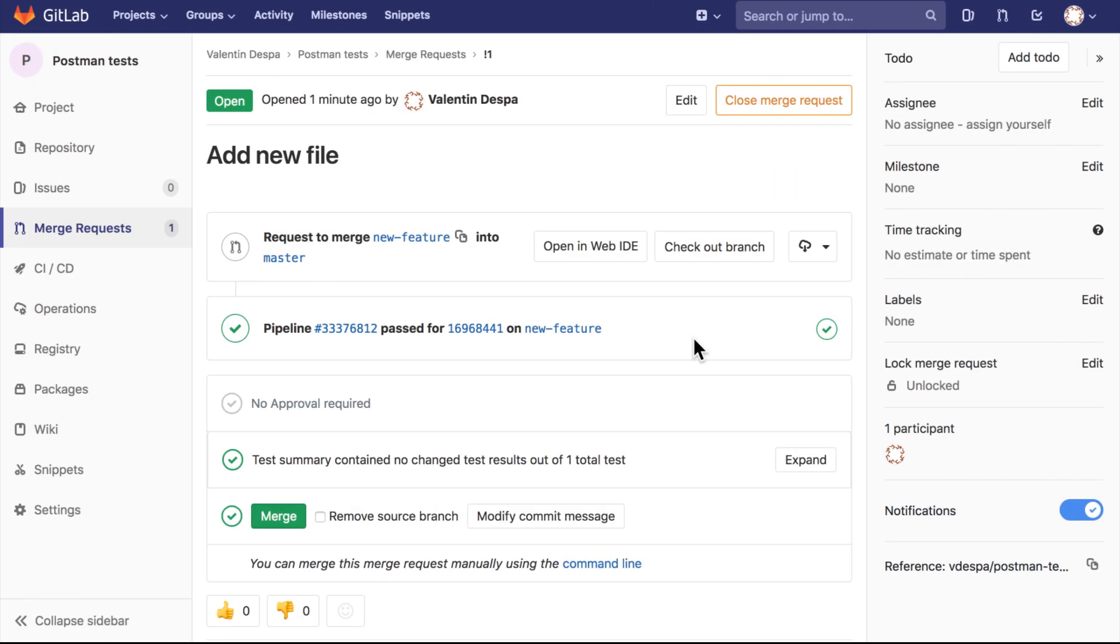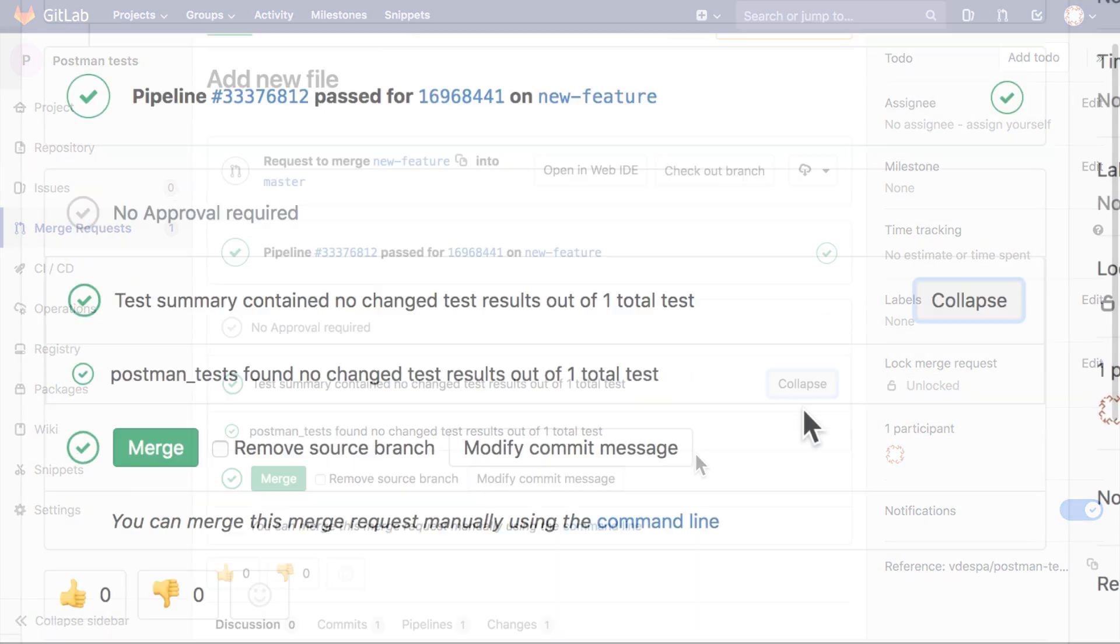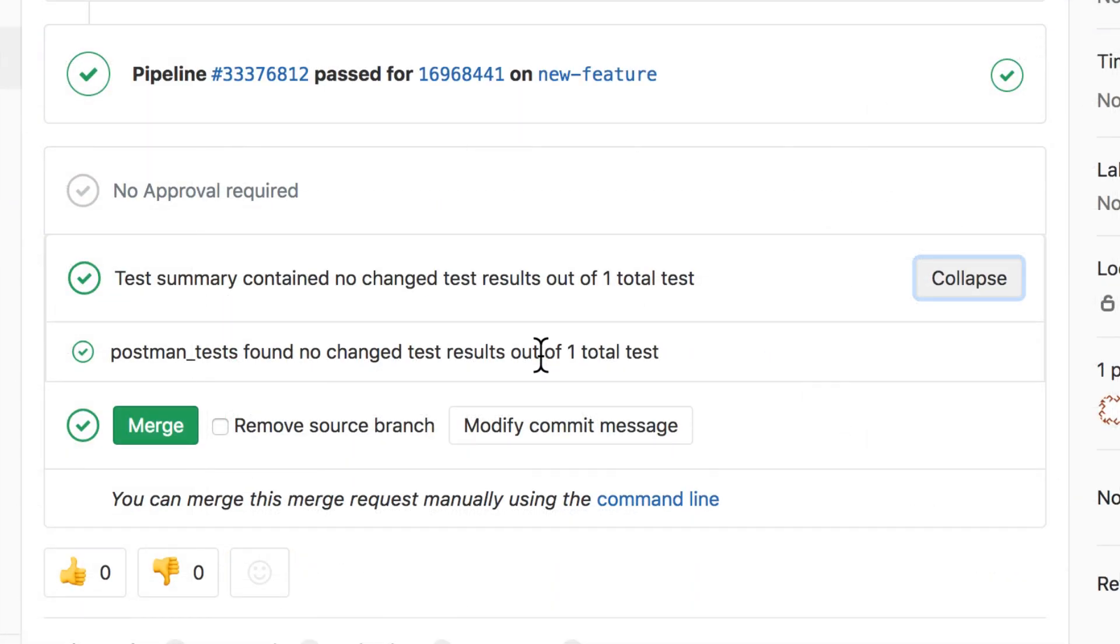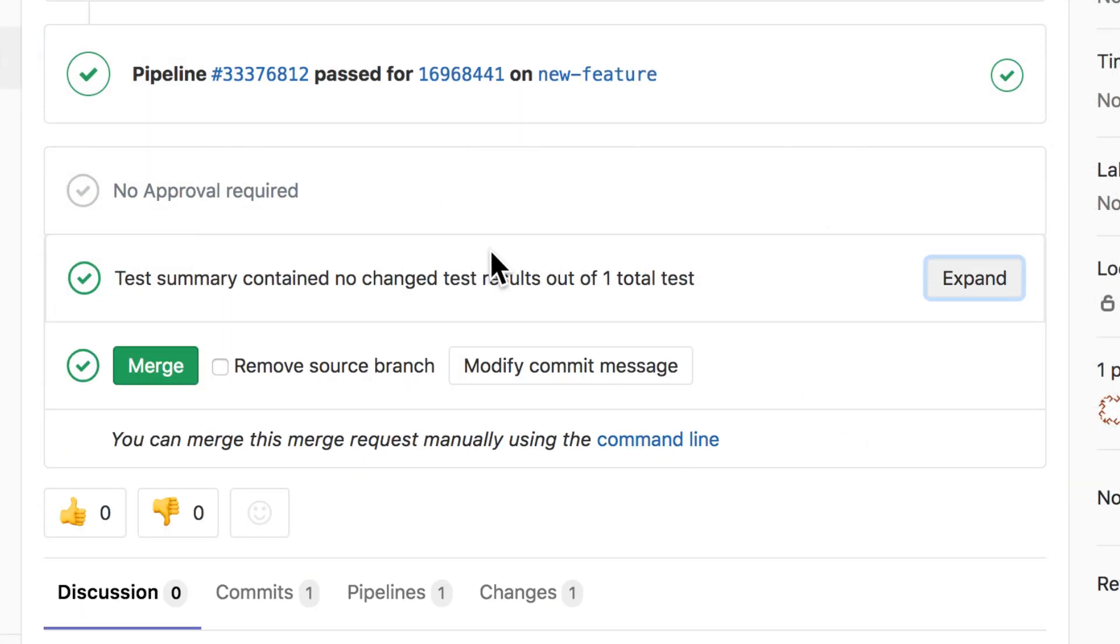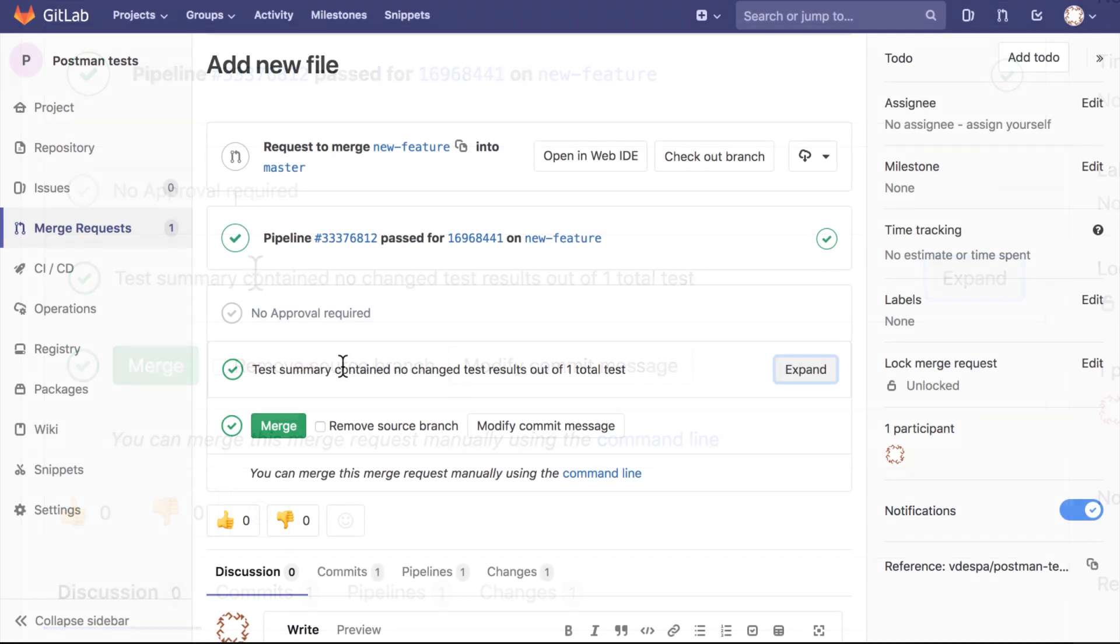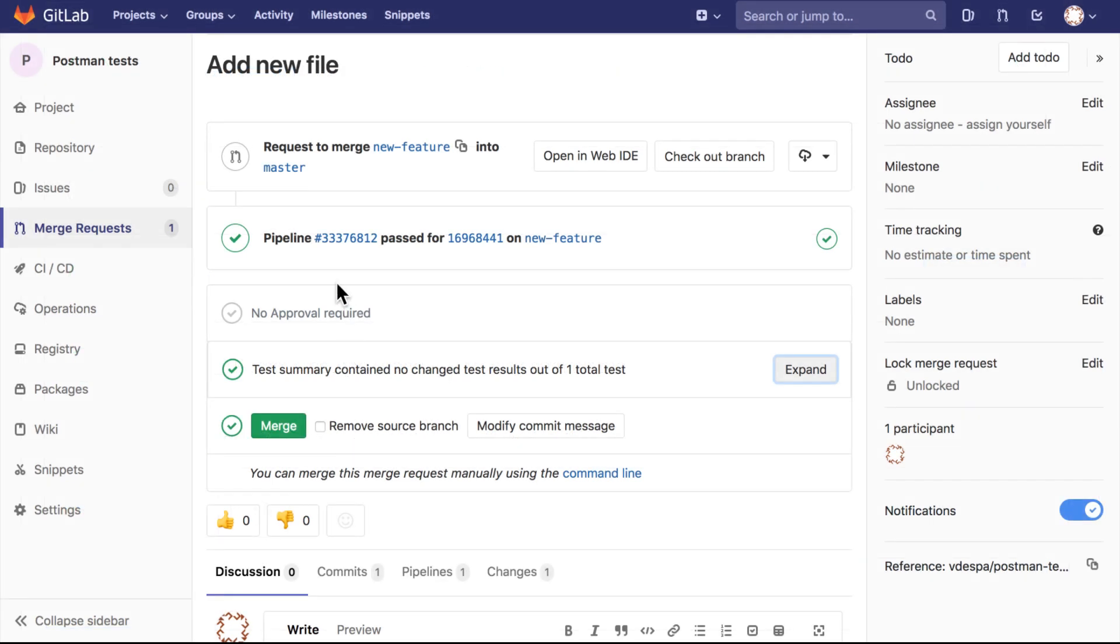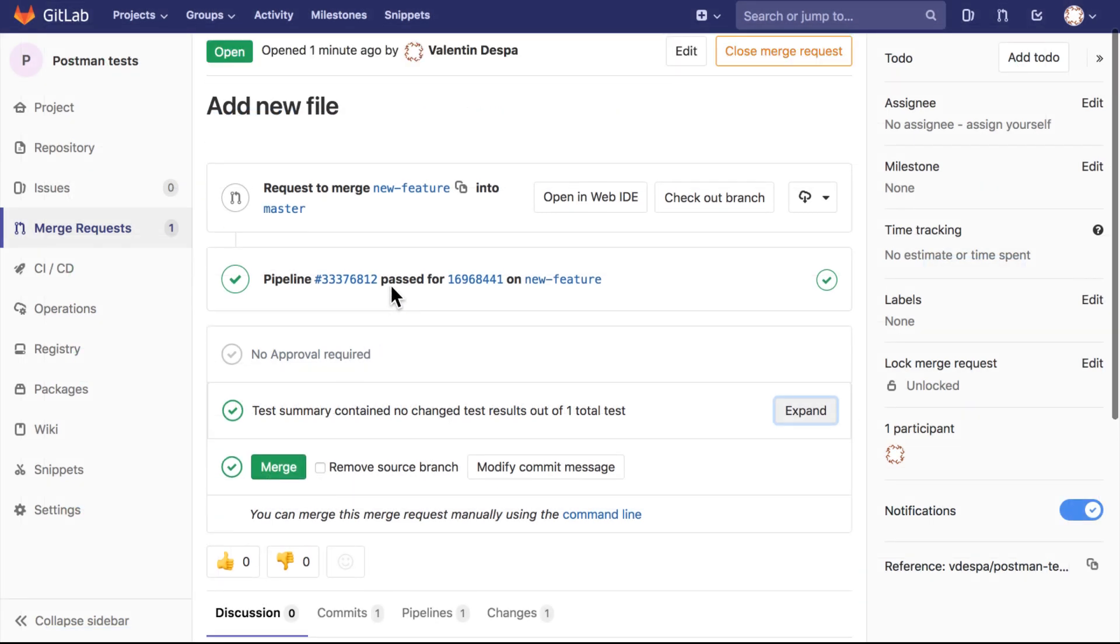Once the pipeline is complete, you will see here on the lower part that a test summary has been generated, and you can of course expand it and see more information about the test summary. First of all, you notice that everything is working, so there were no problems with this feature itself.